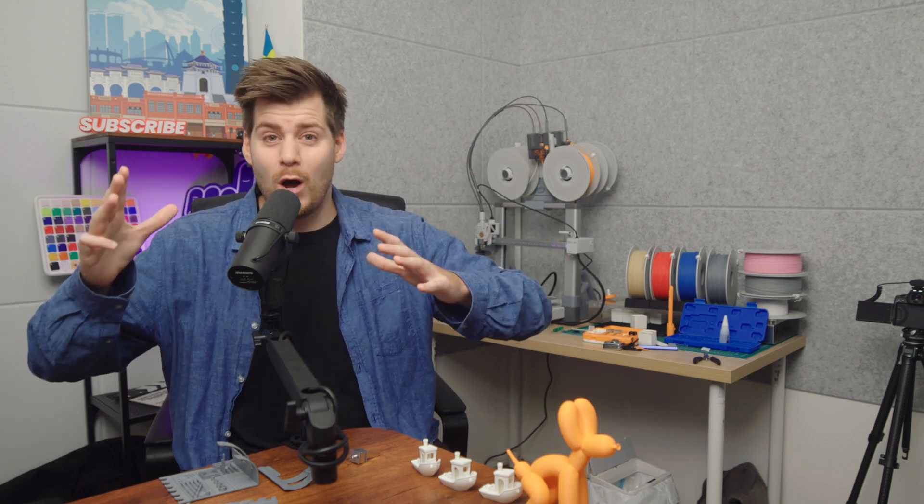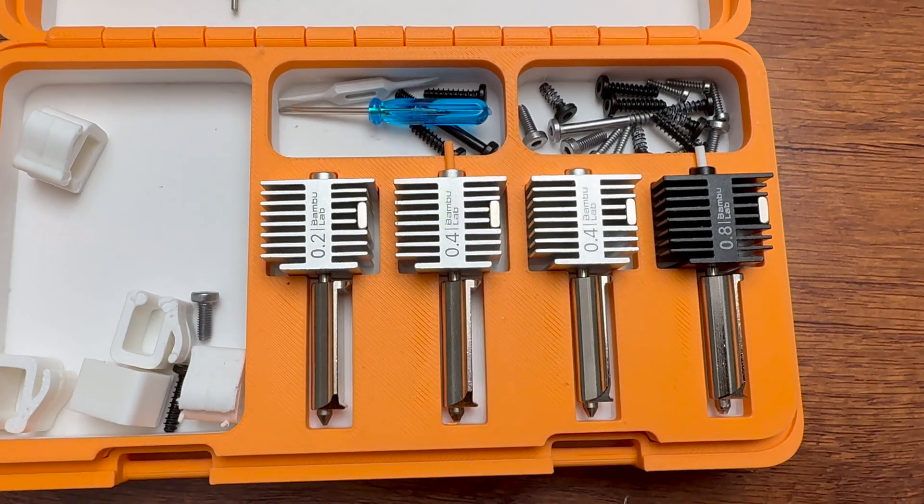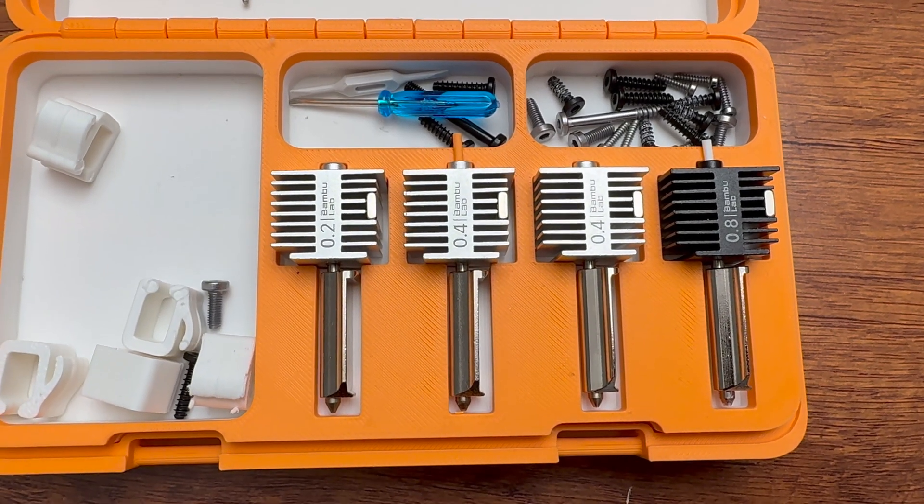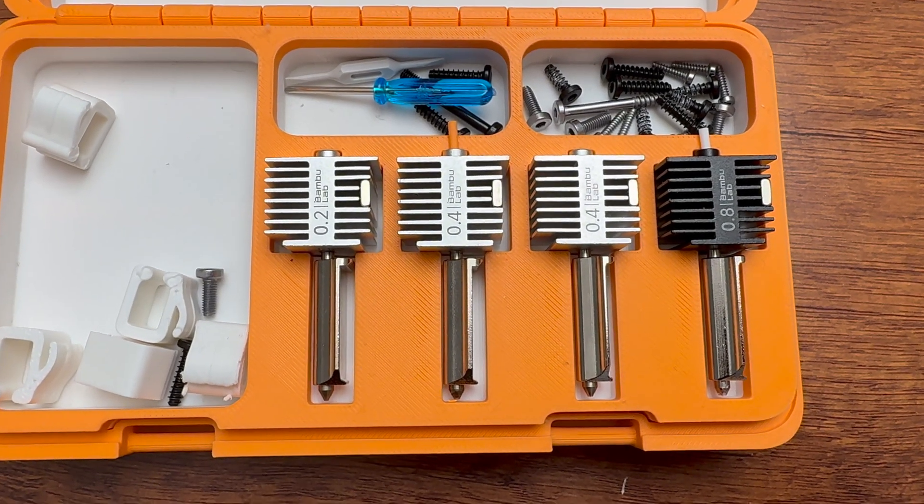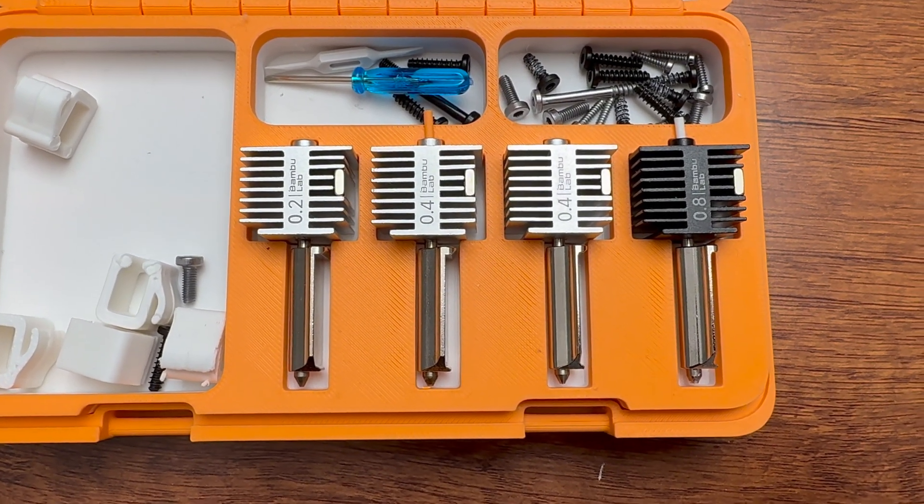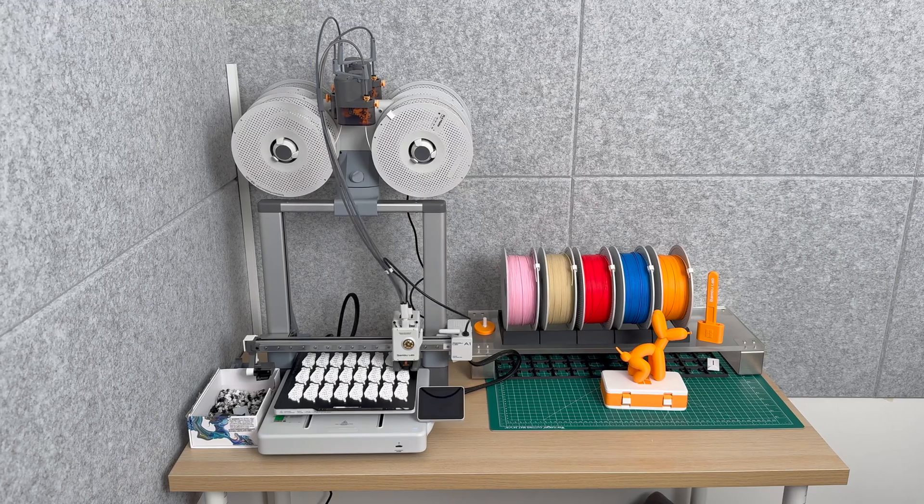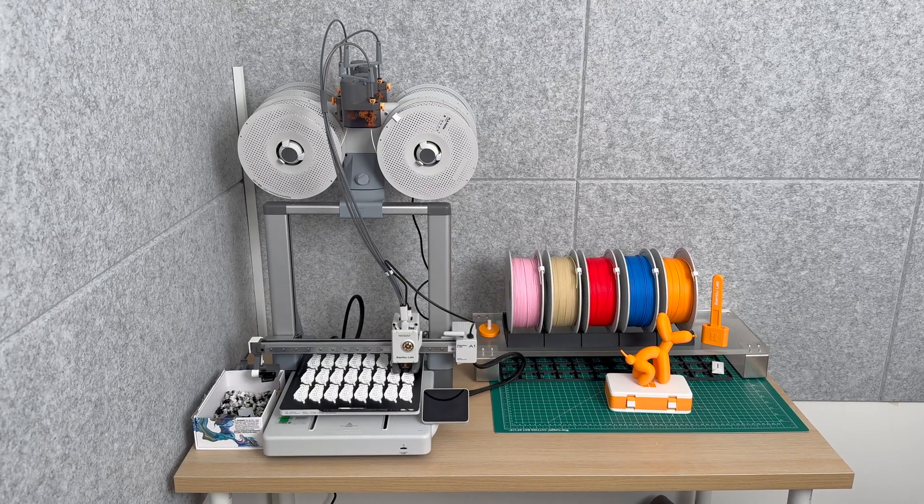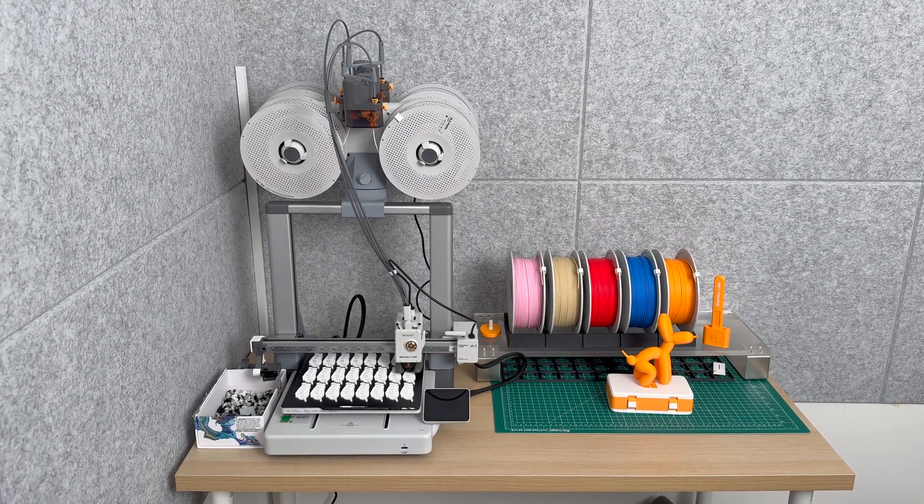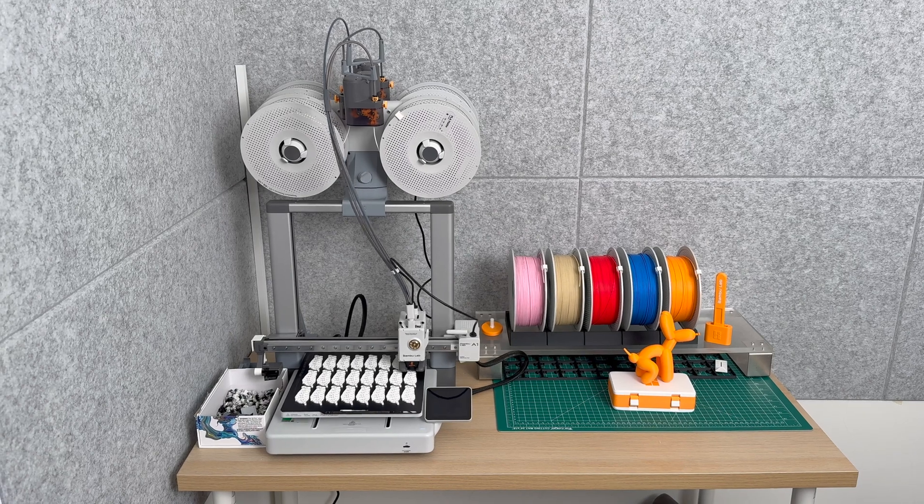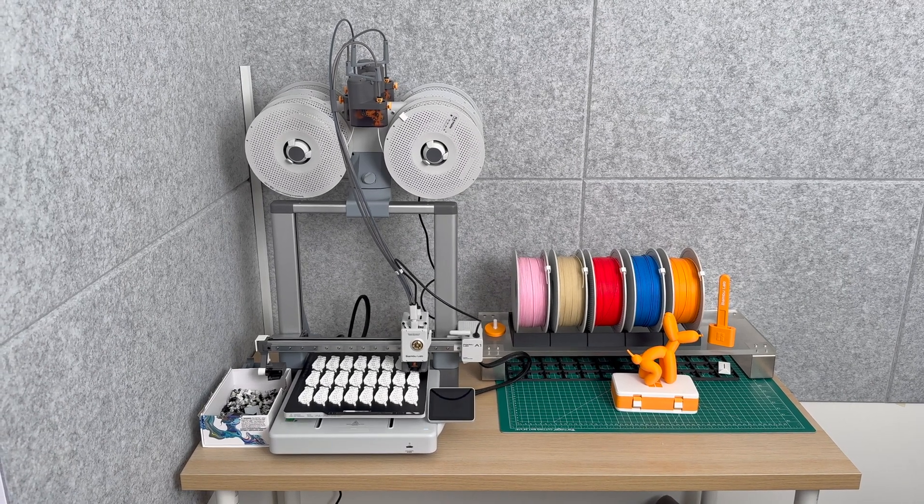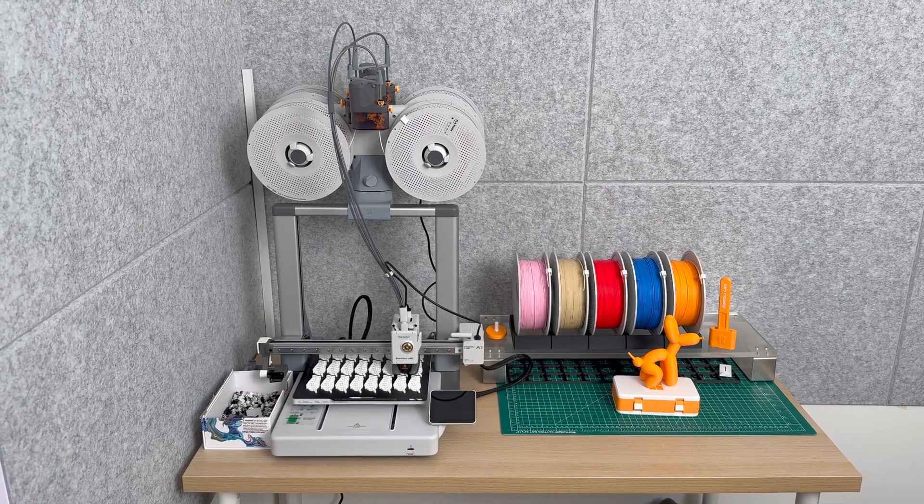Before we get too deep into these comparisons, don't feel like you're missing out and that you have to get these other nozzles. I purchased all these nozzles simply because I wanted to make comparison videos for this YouTube channel. But when it comes to my own personal prints I'm using the 0.4 millimeter nozzle 99% of the time. There's a reason why this is the standard included size.